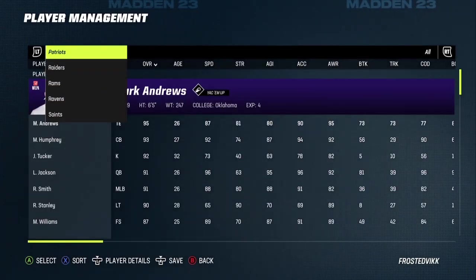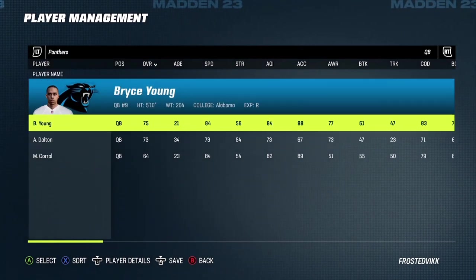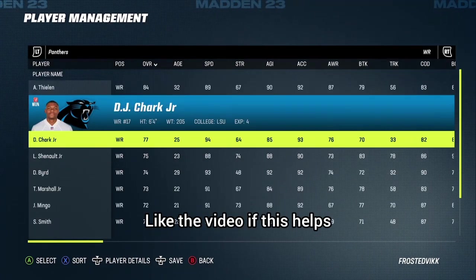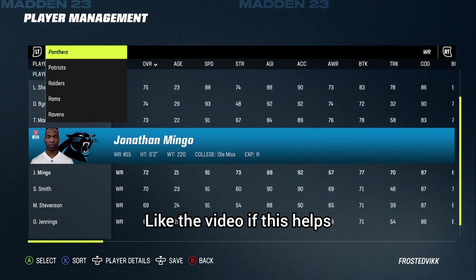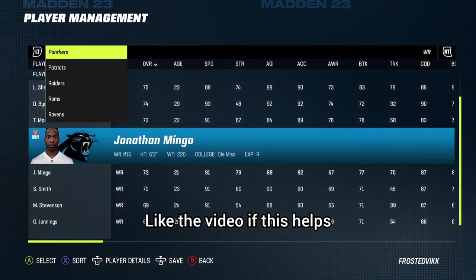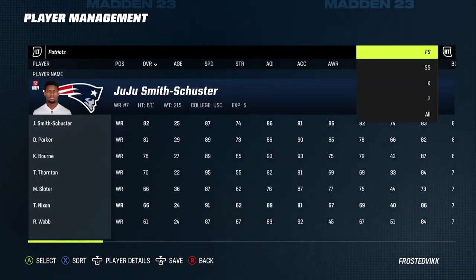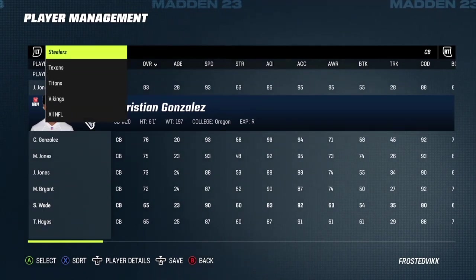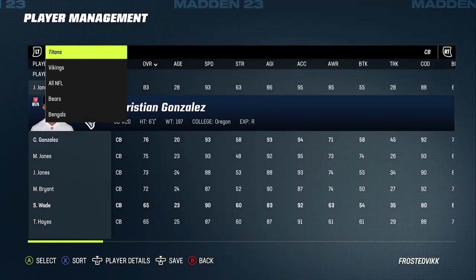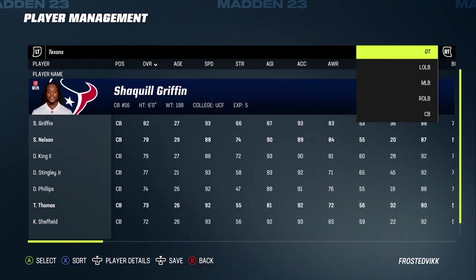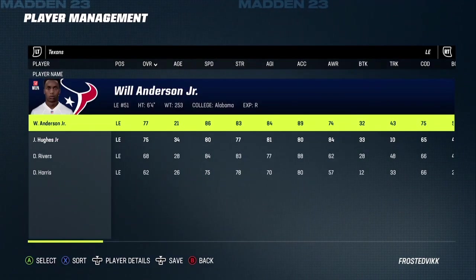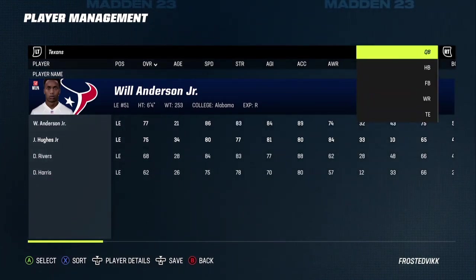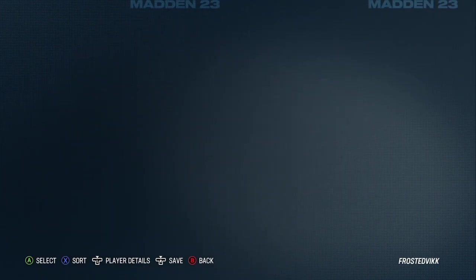For instance, the Panthers' quarterback — they got Bryce Young there. Let's see if they got Jonathan Mingo. They do have Jonathan Mingo on the team. Patriots should have defensive back Christian Gonzalez — they do. Let's go to the Texans. You can see CJ Stroud here. They also got Will Anderson at left end, and they have quarterback CJ Stroud.